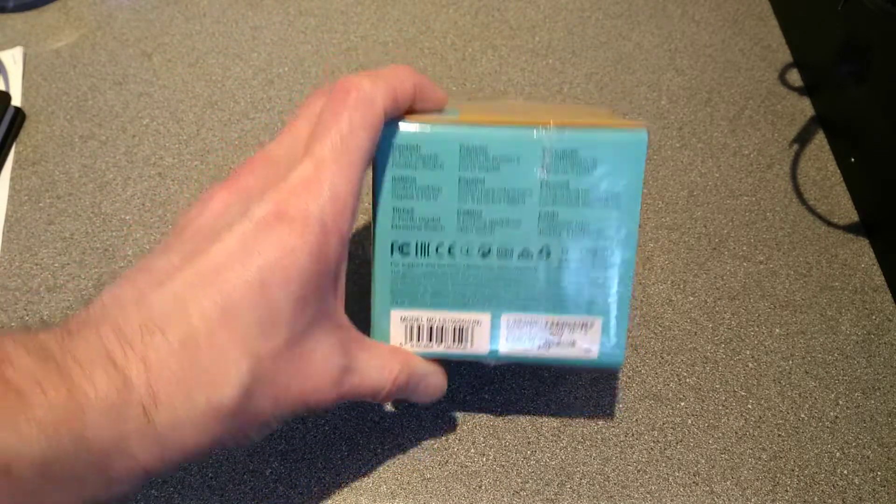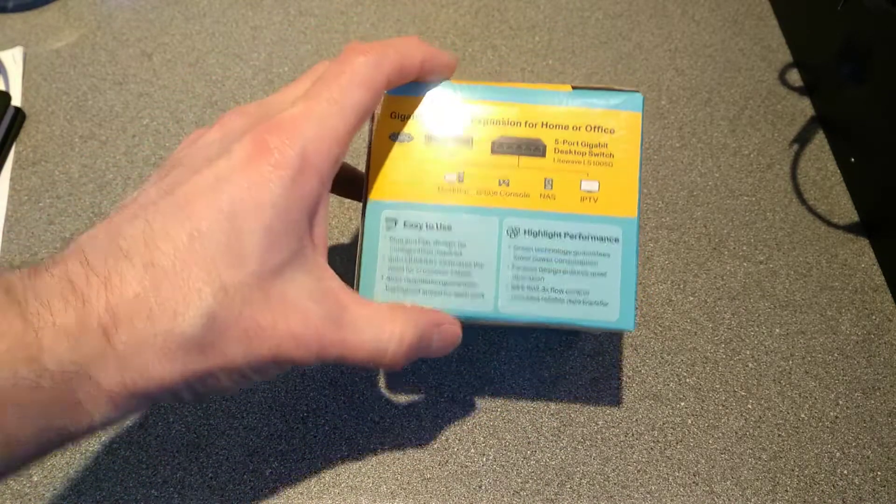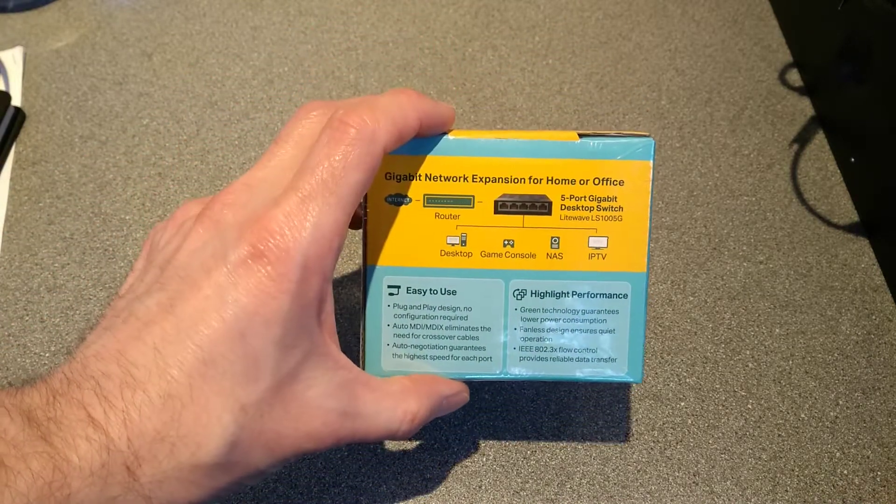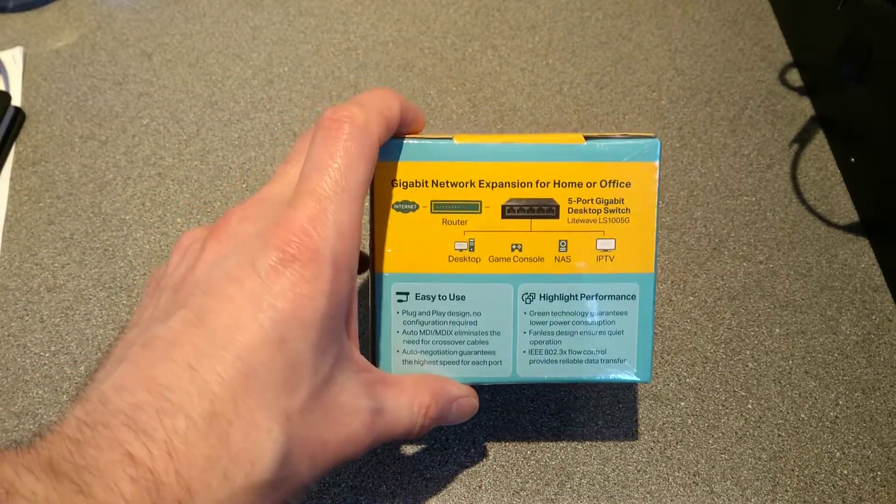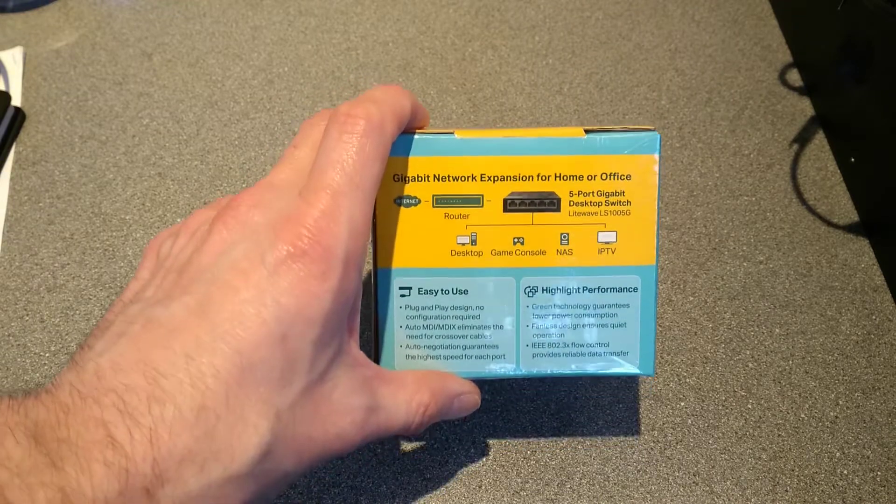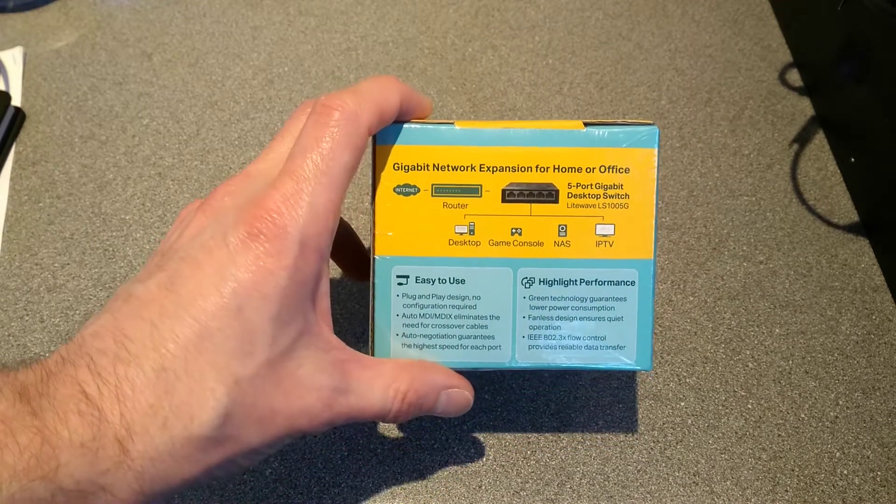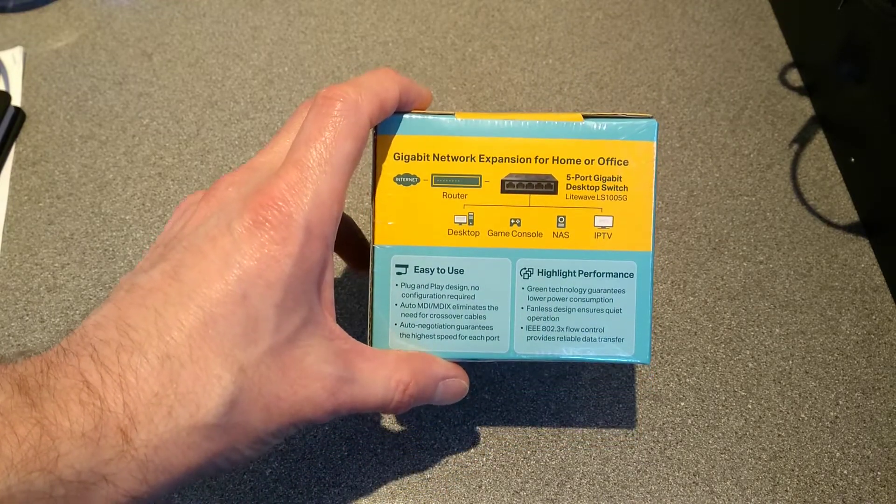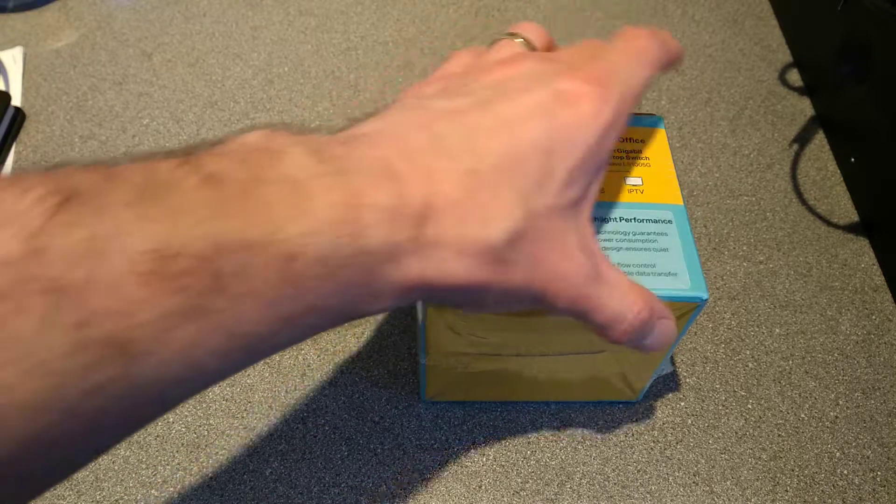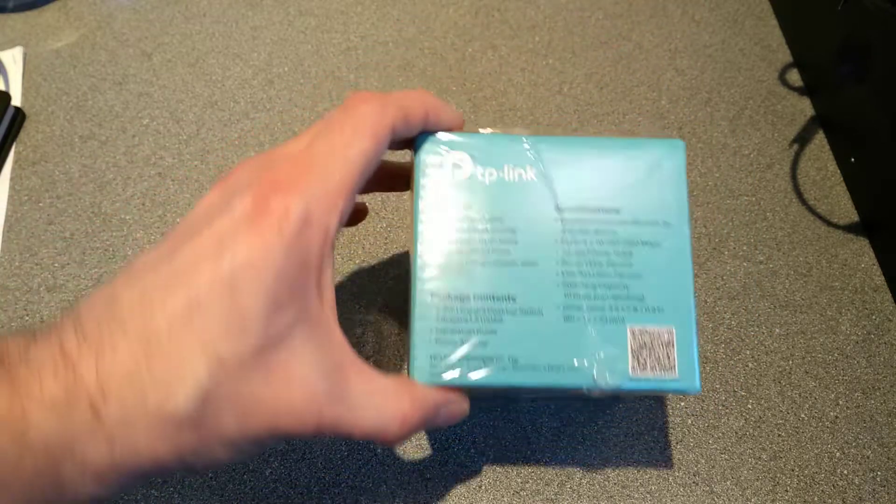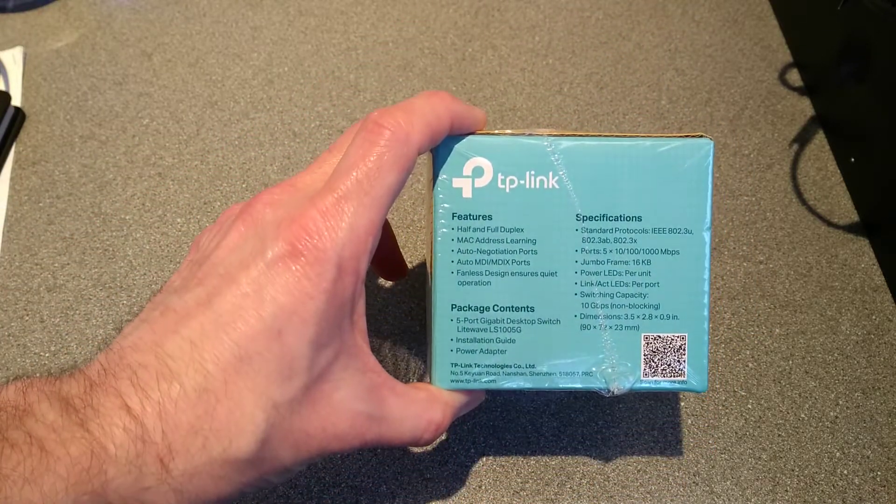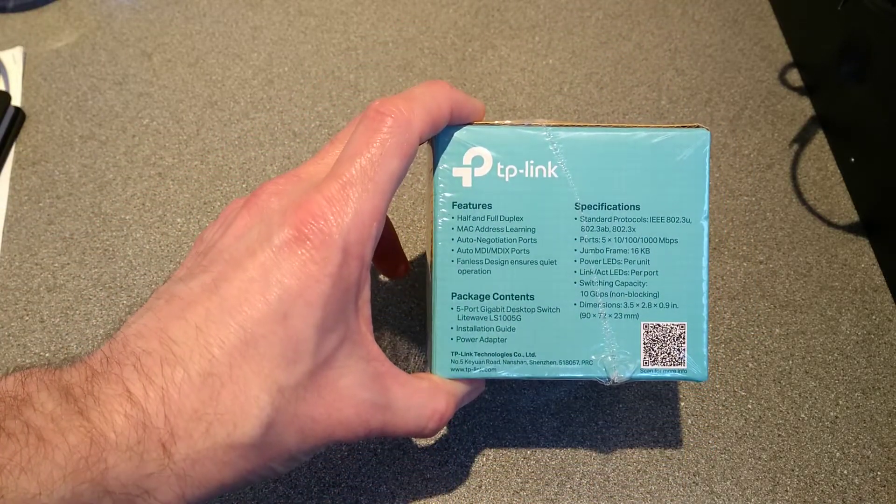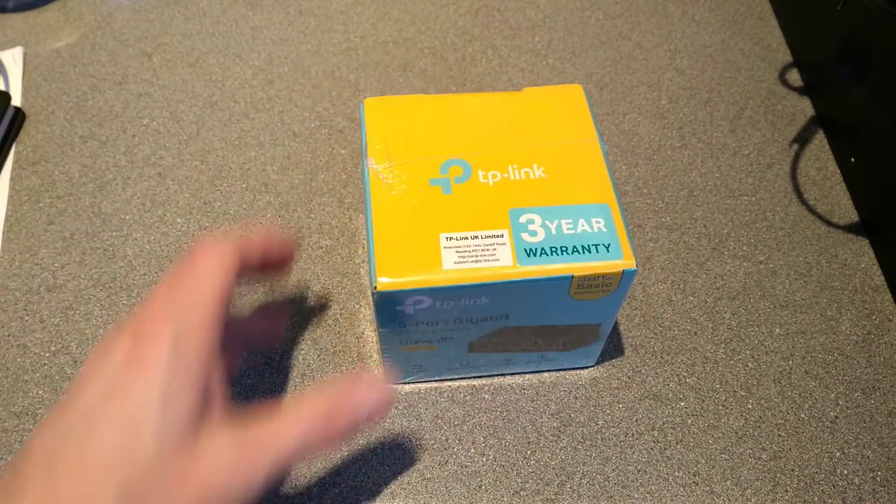Firstly the box it comes in is phenomenally tiny. I wasn't expecting that when the box arrived with several of them in. However, this is the box it comes in, tiny.